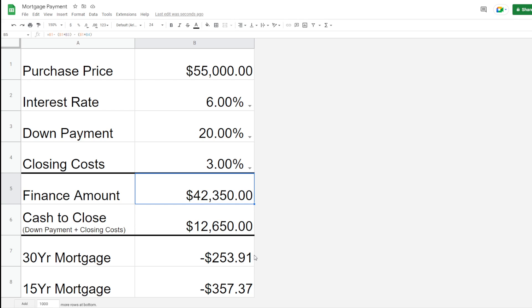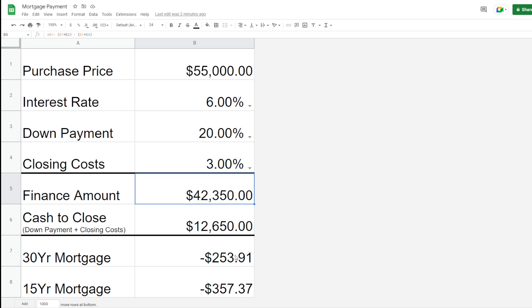Then the 30-year mortgage. This calculation will take the finance amount and take the interest rate and compute a 30-year mortgage payment. You can see here a $55,000 property putting 20% down, the 30-year mortgage is going to be $253.